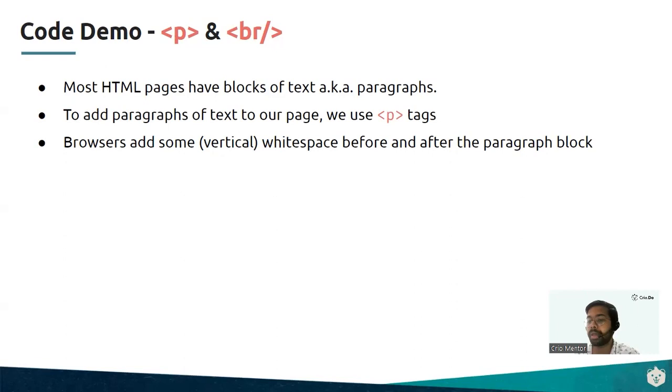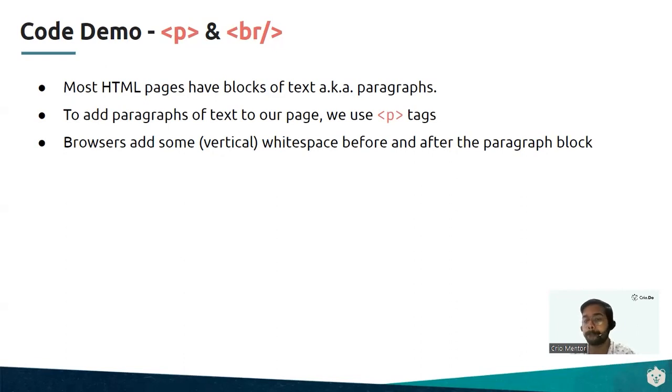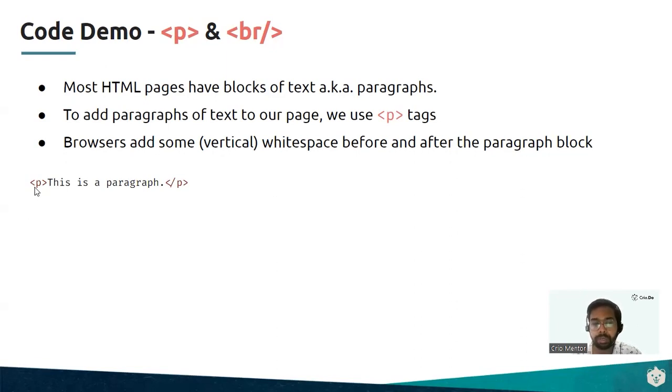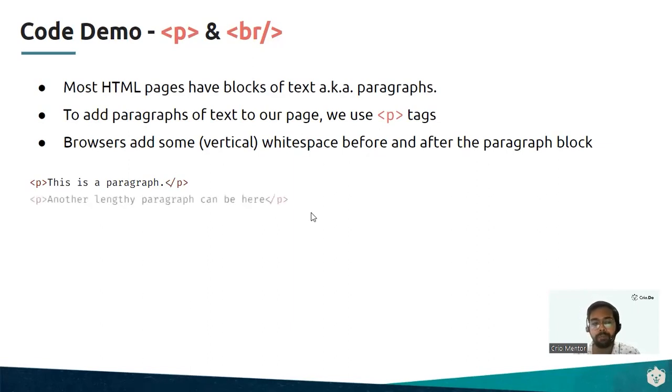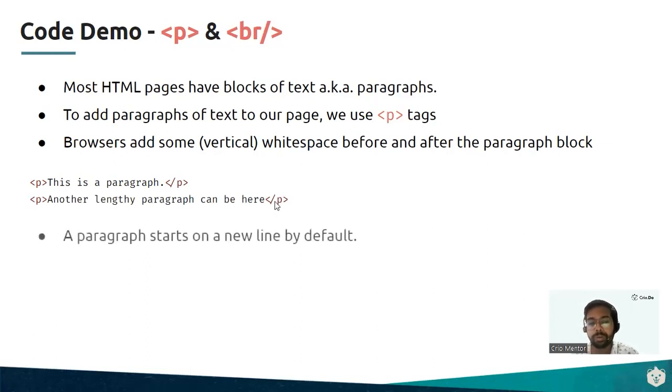Browsers are always going to add some vertical white space before and after the paragraph block. This is an example of how you write your paragraph: enclosed under a p tag, you can write all the content as per your expectation. If you write multiple p tags, all of them are always going to start on a new line by default.